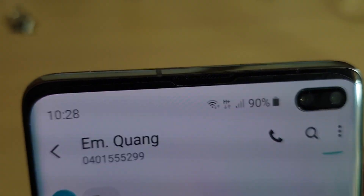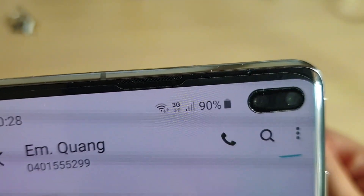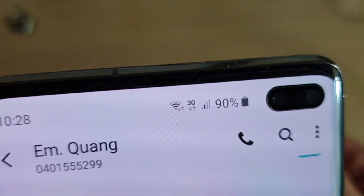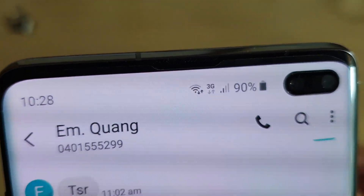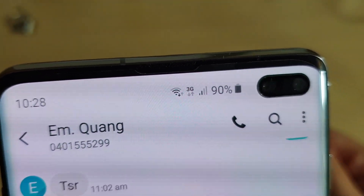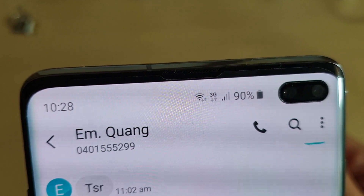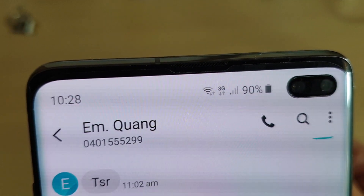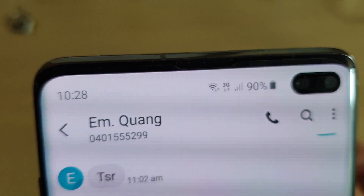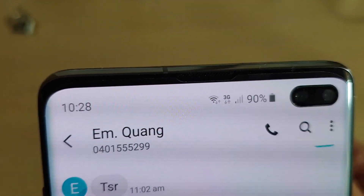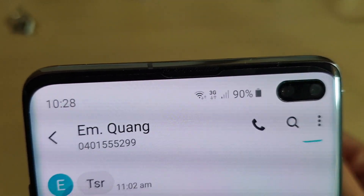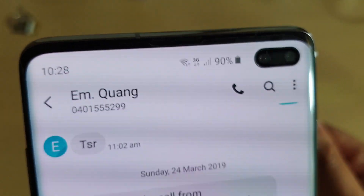If you want, you can switch off mobile data, but that means whenever you need to send a text message with a picture or video attached, it will not be able to send.